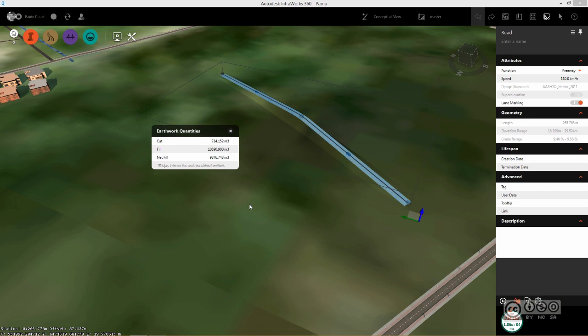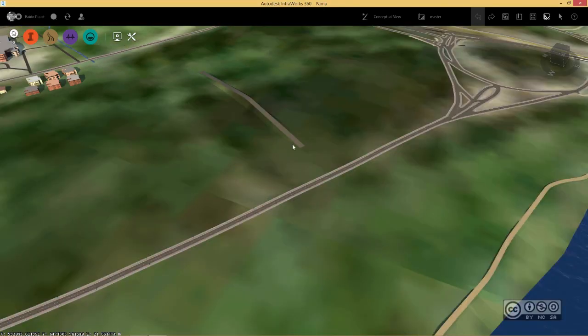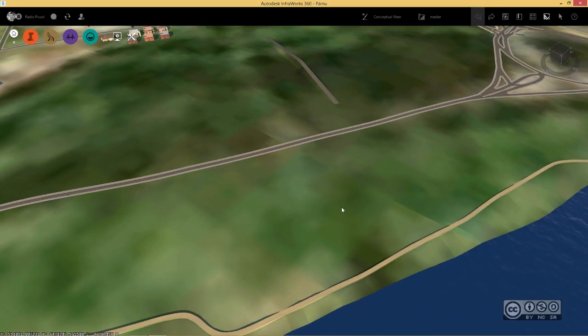You have to remember that this time cut and fill volumes are available only for component roads. It means that you have to create a component road or convert your road into component road type. I just moved to an empty area where it is easy to start describing this workflow.